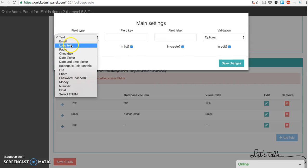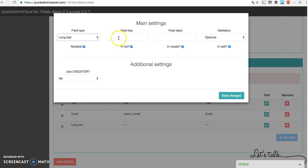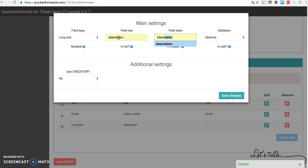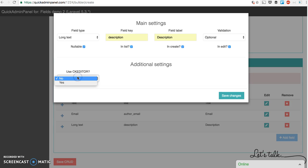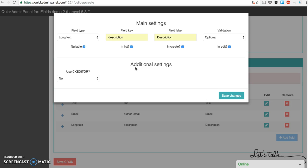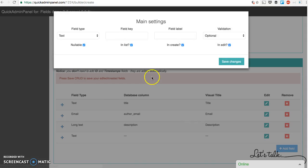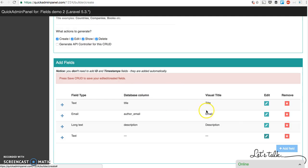The next field type is long text so it's called description of the book. You can choose here whether to use WYSIWYG editor or not. That's the beauty of our generator for various field types. You can choose various settings. So save changes, let's move on.